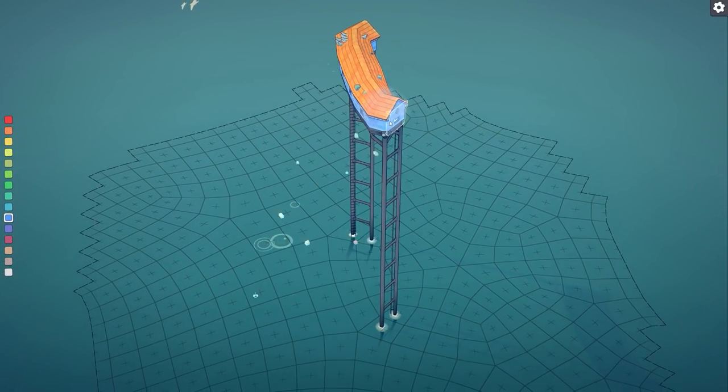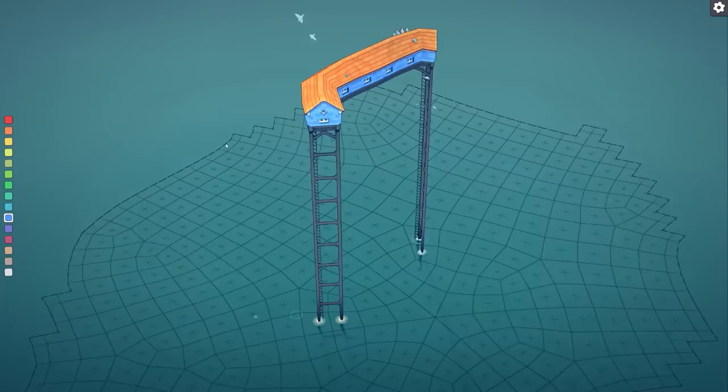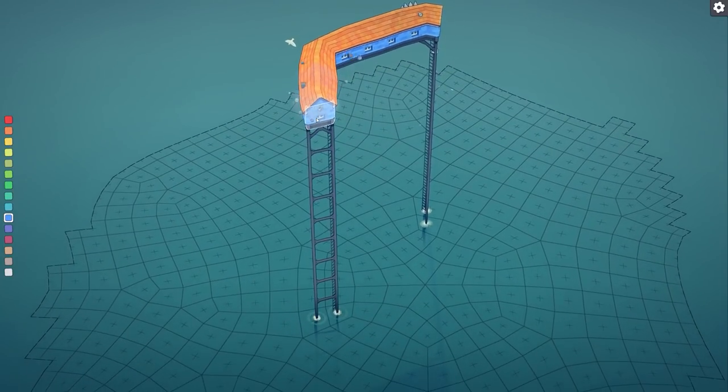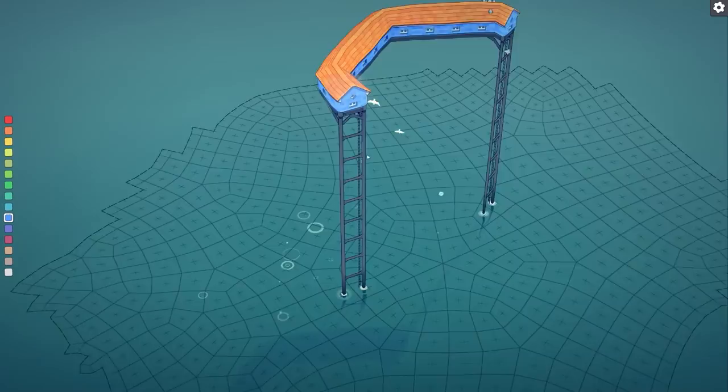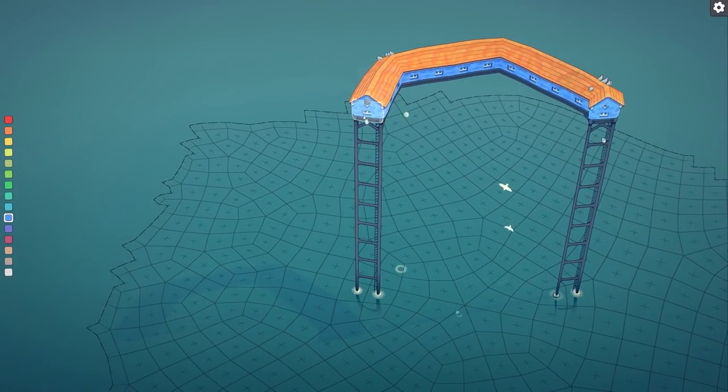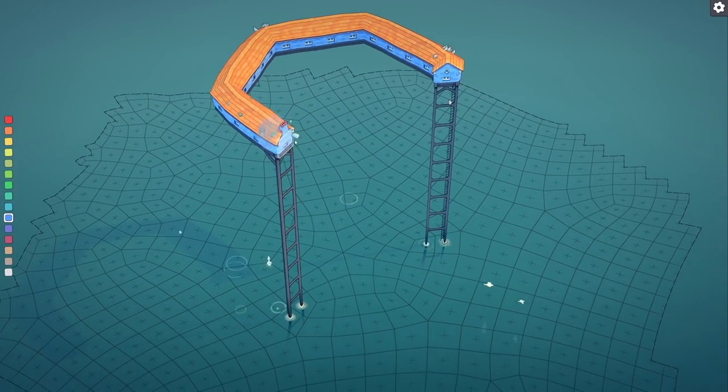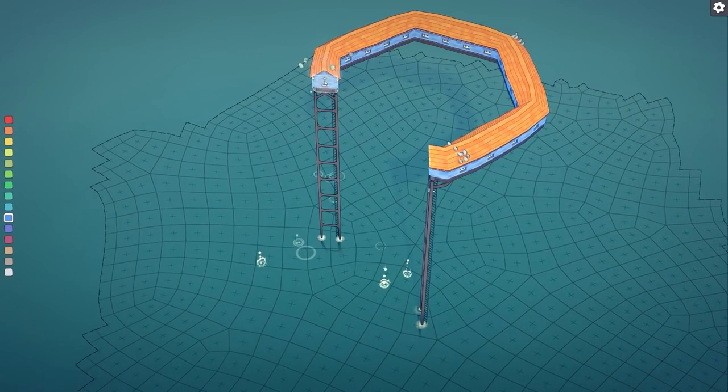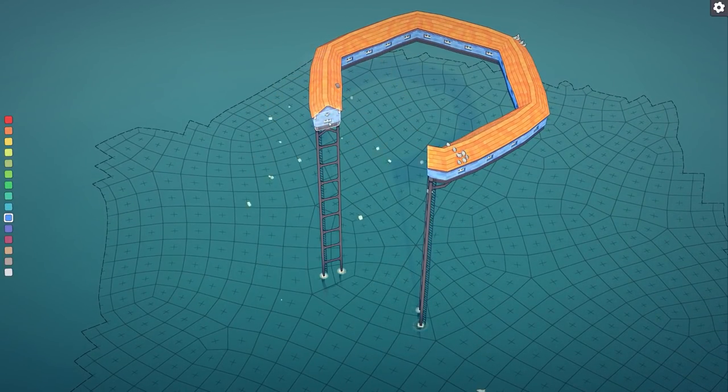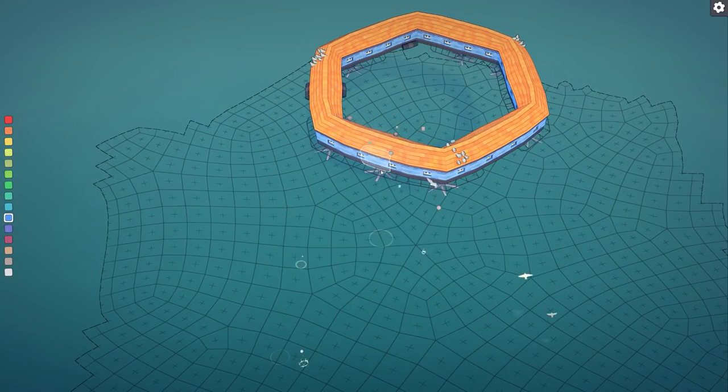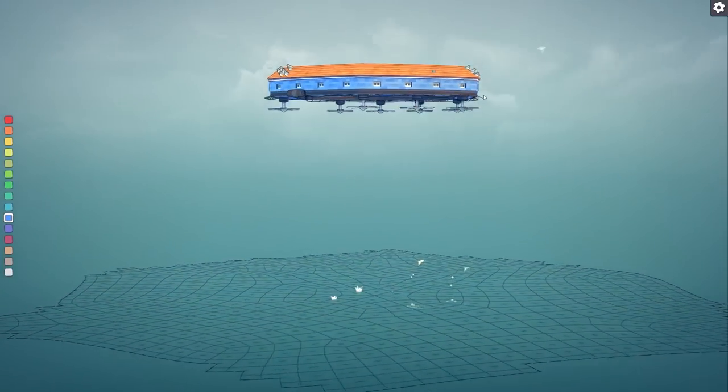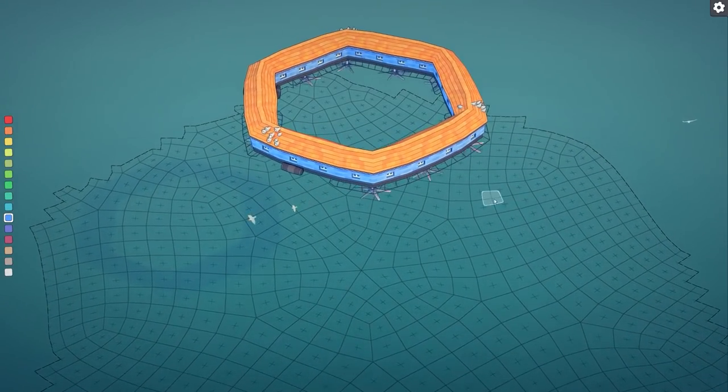So I'm placing it and you can see it's sort of automatically flowing around. I'm not having to change the angle of this. It's just doing it automatically because of how round it is and here we go and yes we have the floating island.